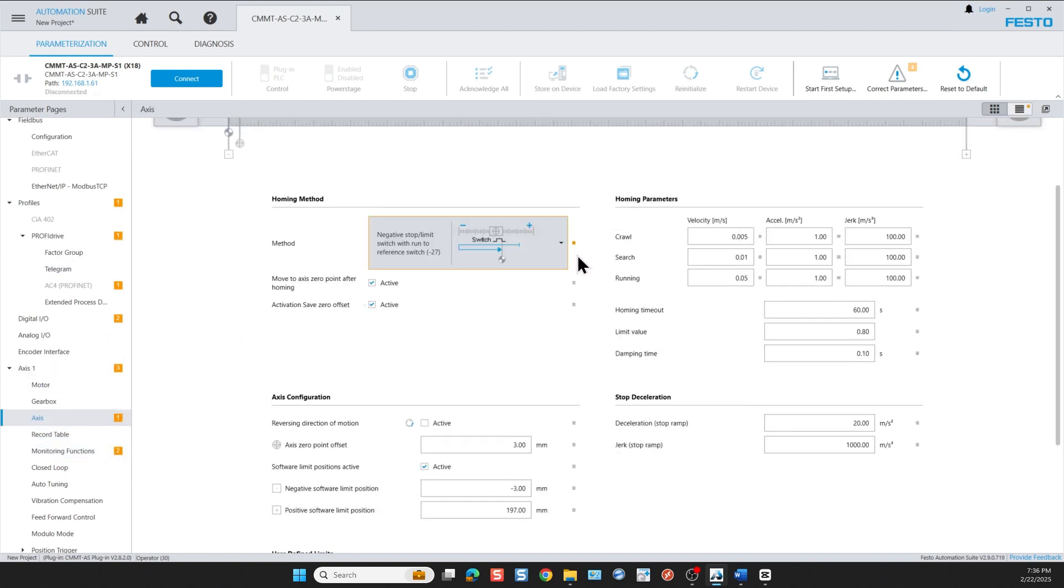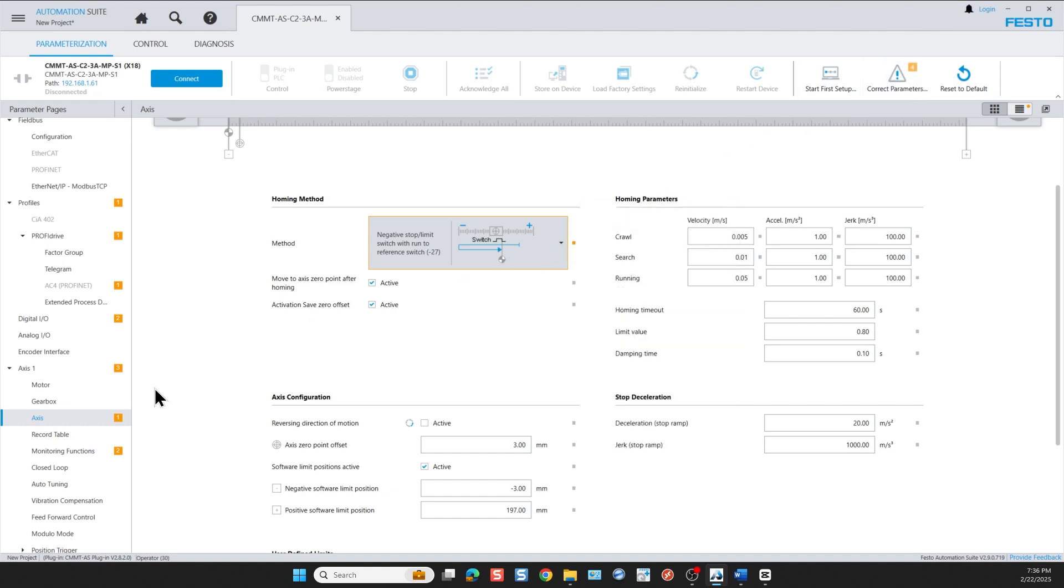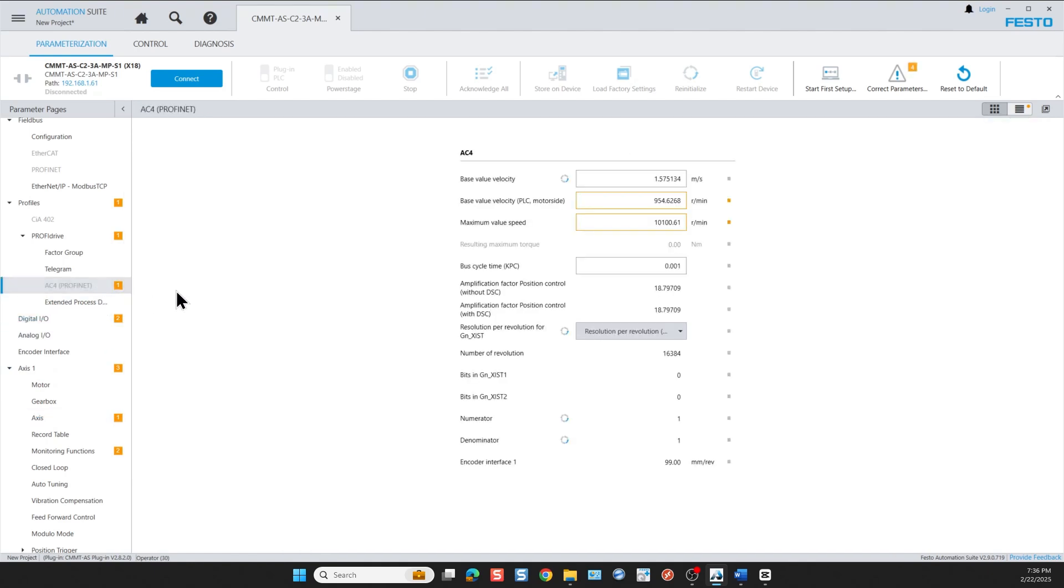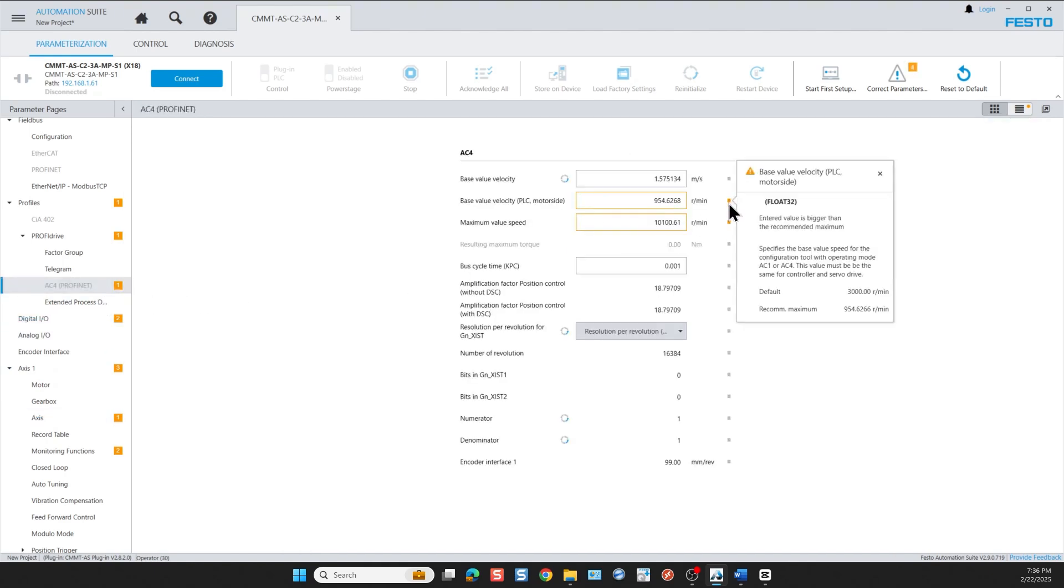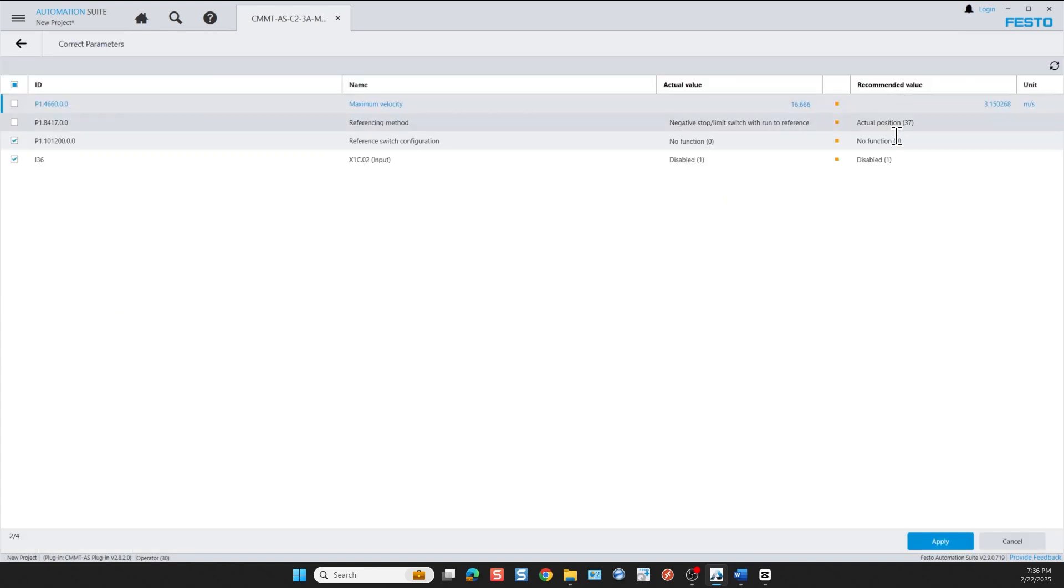And we need to correct them. Most errors are corrected by clicking this button but some have to be adjusted manually. If we click on the small orange square next to the parameter value we see the recommended values that we need to enter to correct the error.